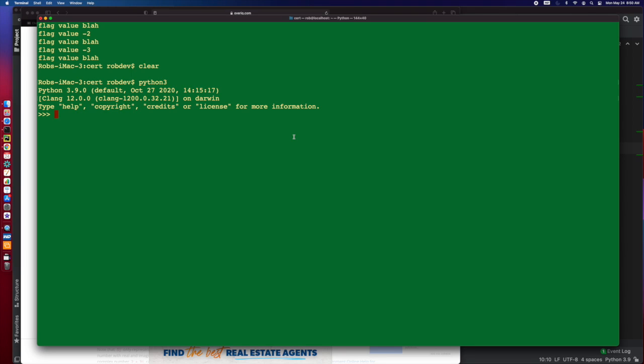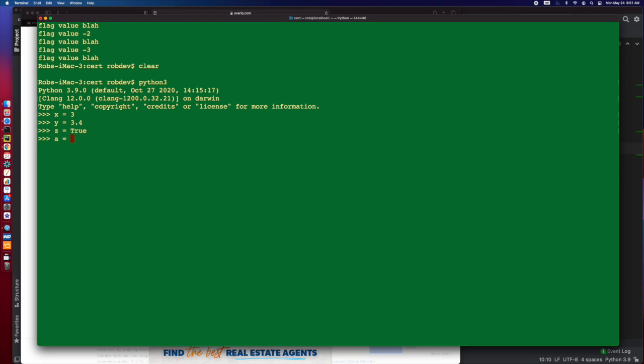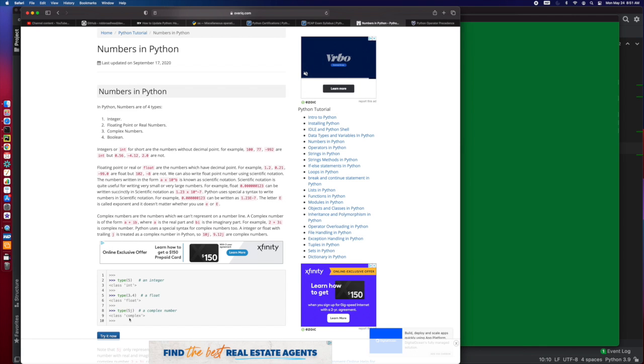Going back to our interpreter, we can play around a little bit. If we do x equals 3, we can also do y equals 3.4. So 3, we get an integer. We can do 3.4. We can do z equals true, and let's go to a equals 2, and we're going to do it in scientific notation, which is our other type.